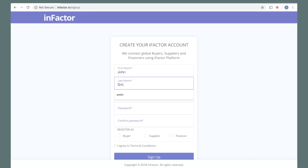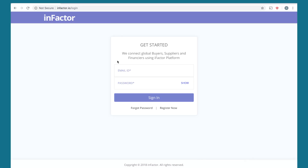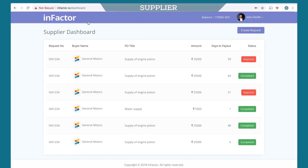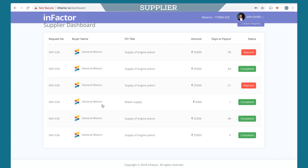Add the credentials and sign up. Since the supplier is the starting point, let's log in as a supplier. On successful login, the supplier is directed to the dashboard. The dashboard shows all the invoice entries.